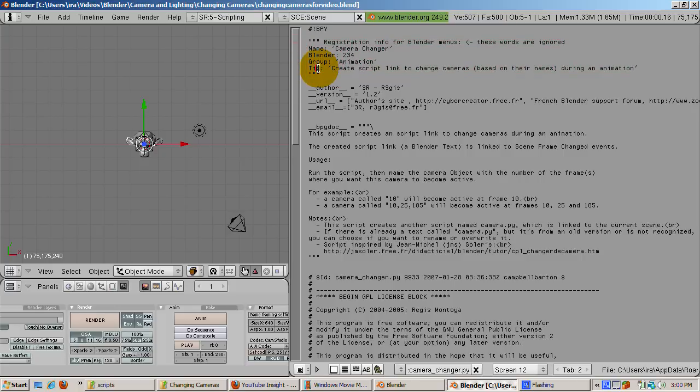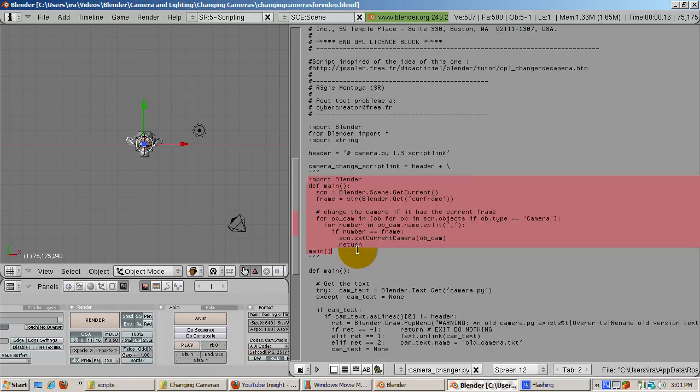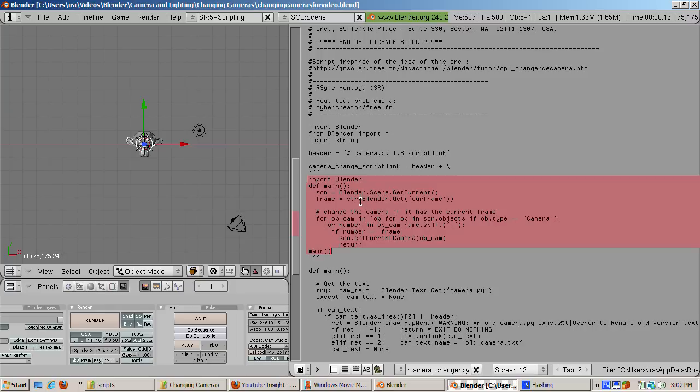The real action in the script takes place in the main function, which I highlight in pink. Basically, the Blender model contains all the functions you can call with Python. The code gets the current scene, gets the frame number, checks the list of objects in the scene. If the object is a camera and if the current frame number is in the list of frame numbers in the camera name, the SetCurrentCamera function is called to make that camera the active camera.